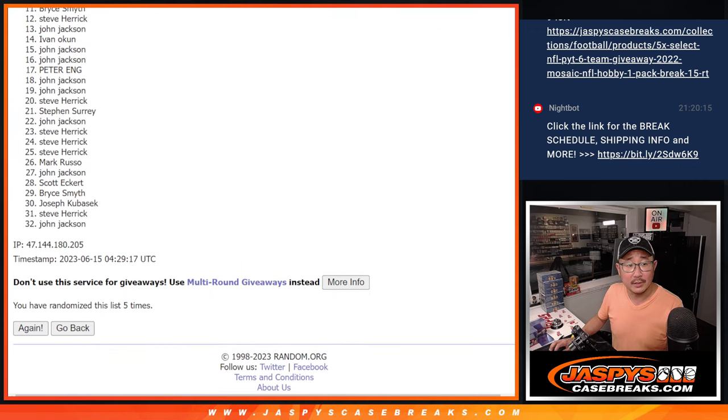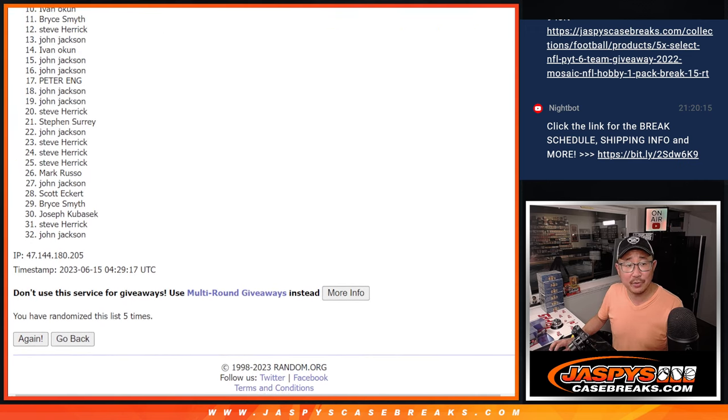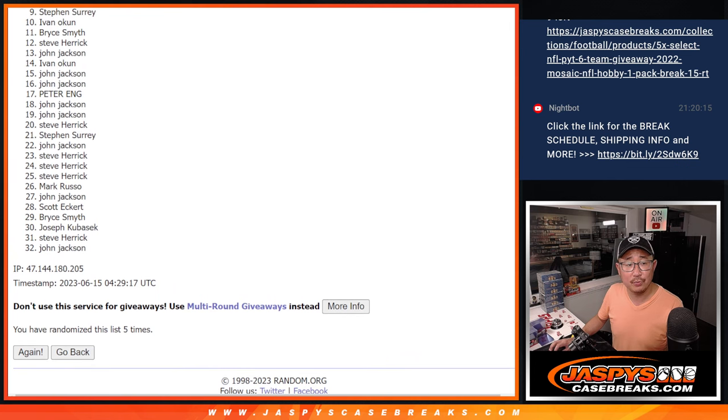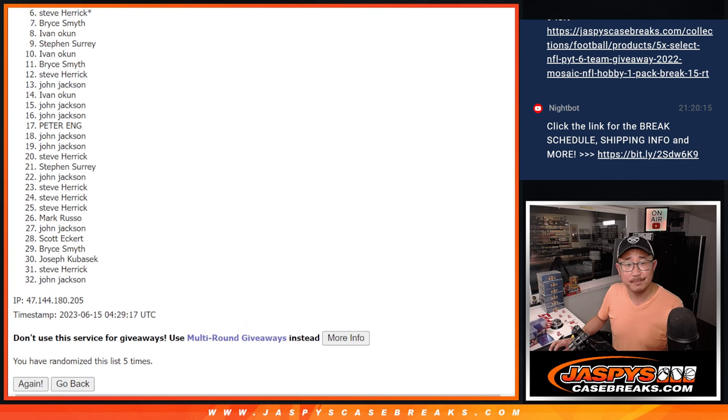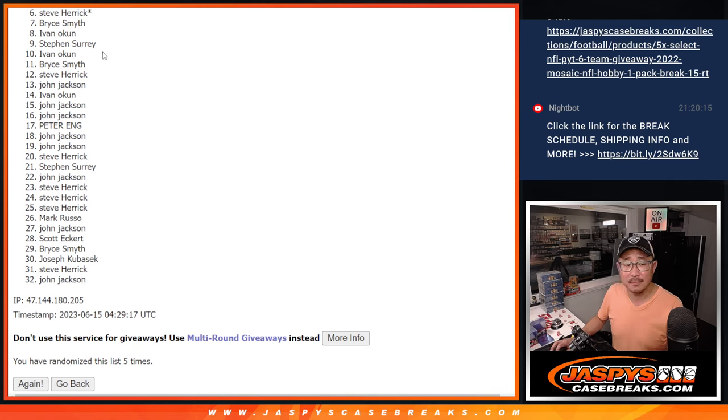All right, so six through 32, sad times. Sorry Steve, sorry everybody here, but we'll get them next time.